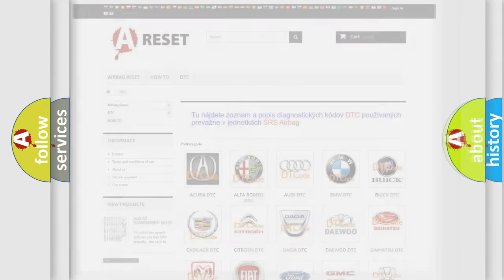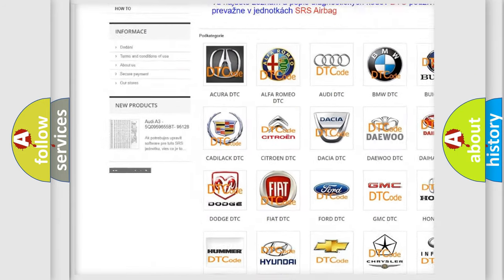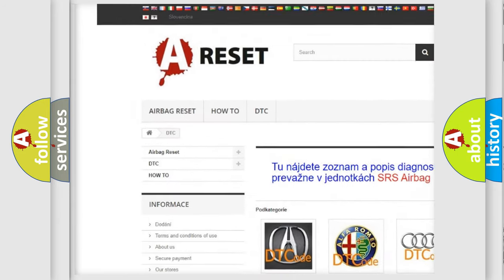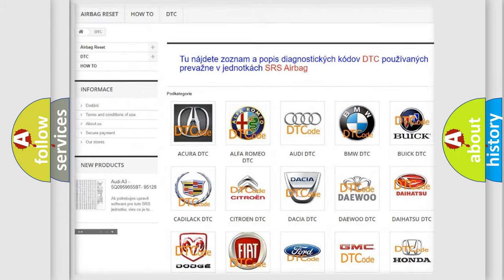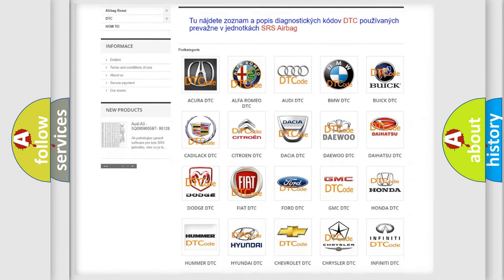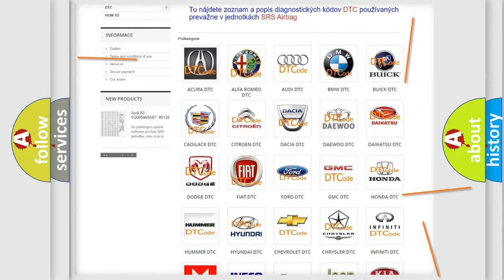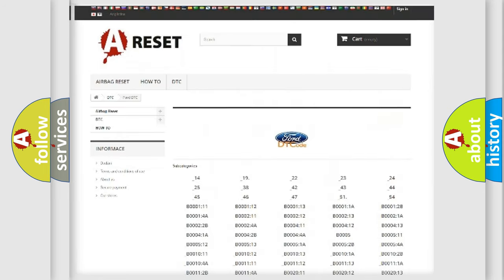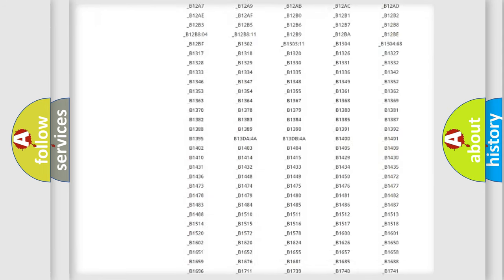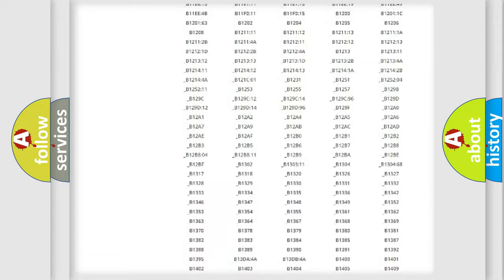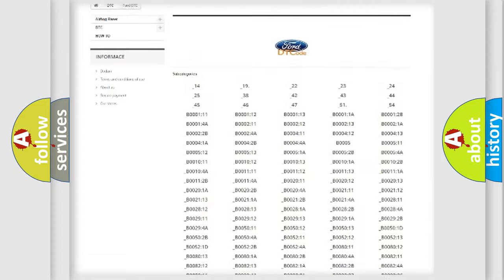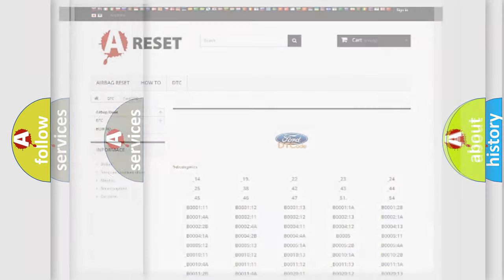Our website airbagreset.sk produces useful videos for you. You do not have to go through the OBD2 protocol anymore to know how to troubleshoot any car breakdown. You will find all the diagnostic codes that can be diagnosed in Acura, Infinity vehicles, and many other useful things.